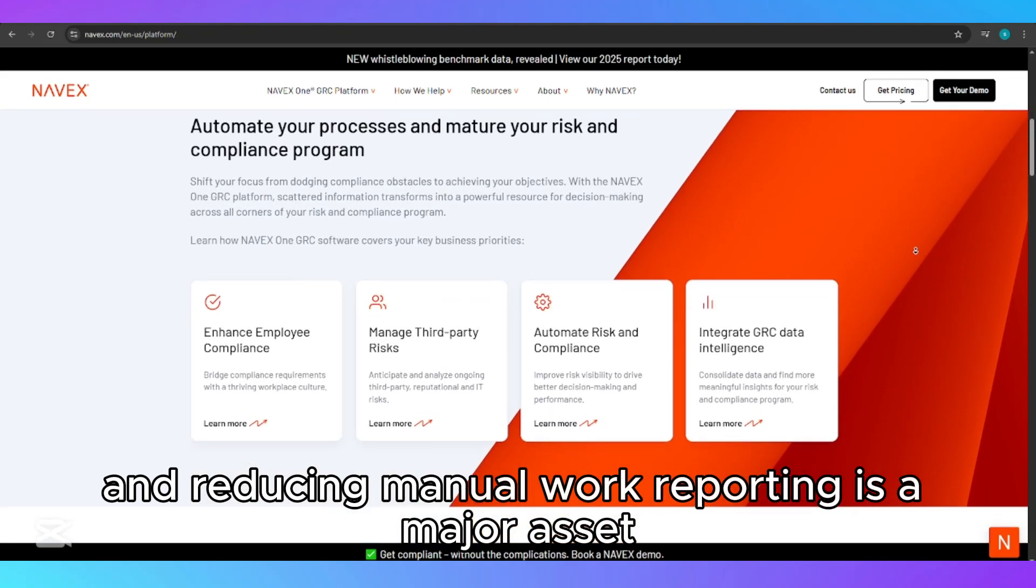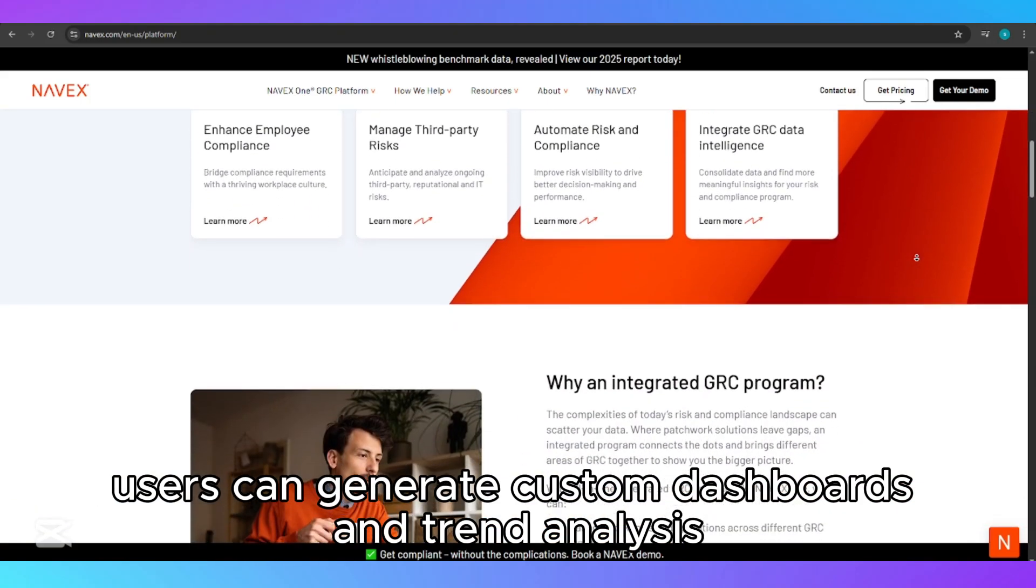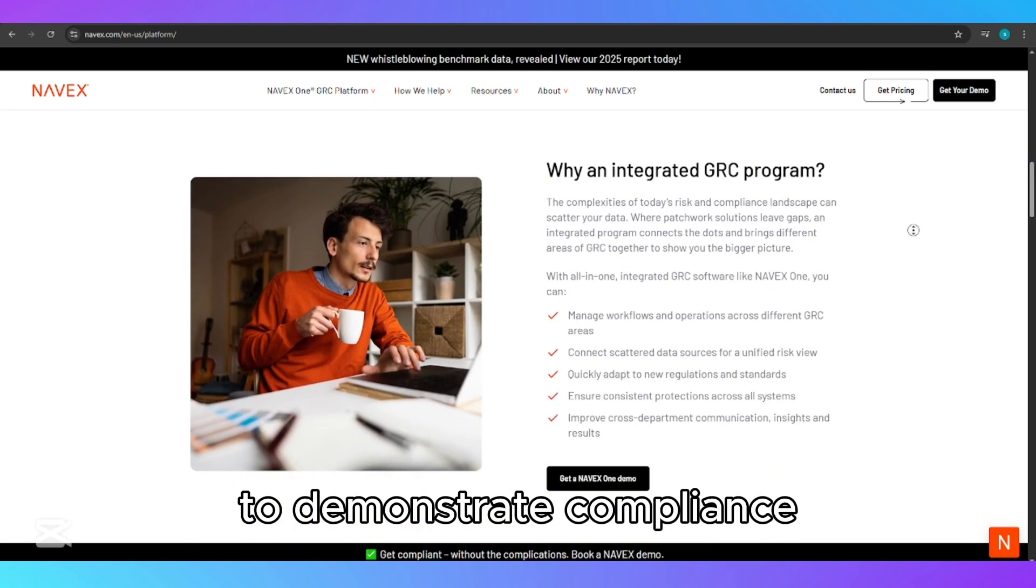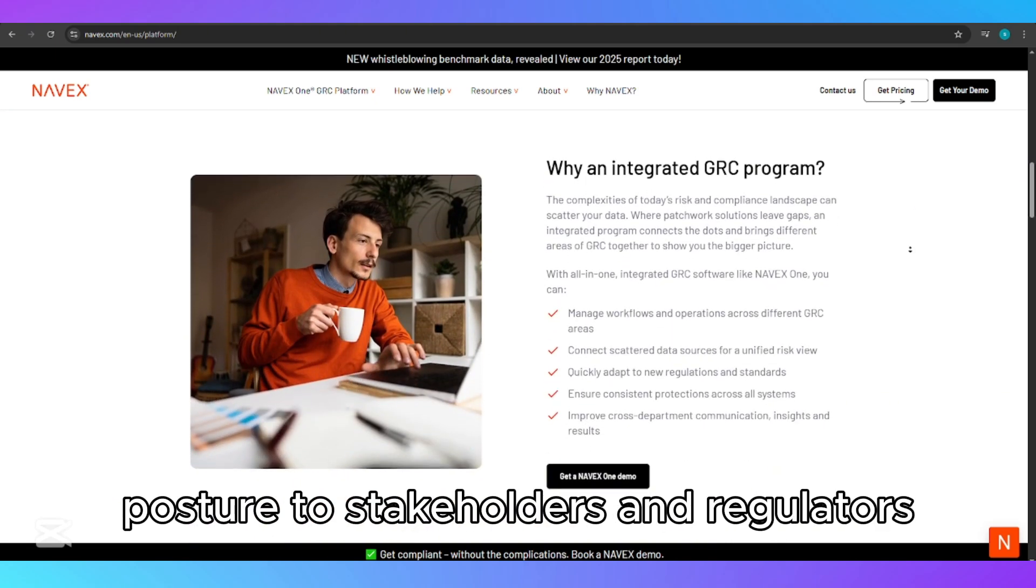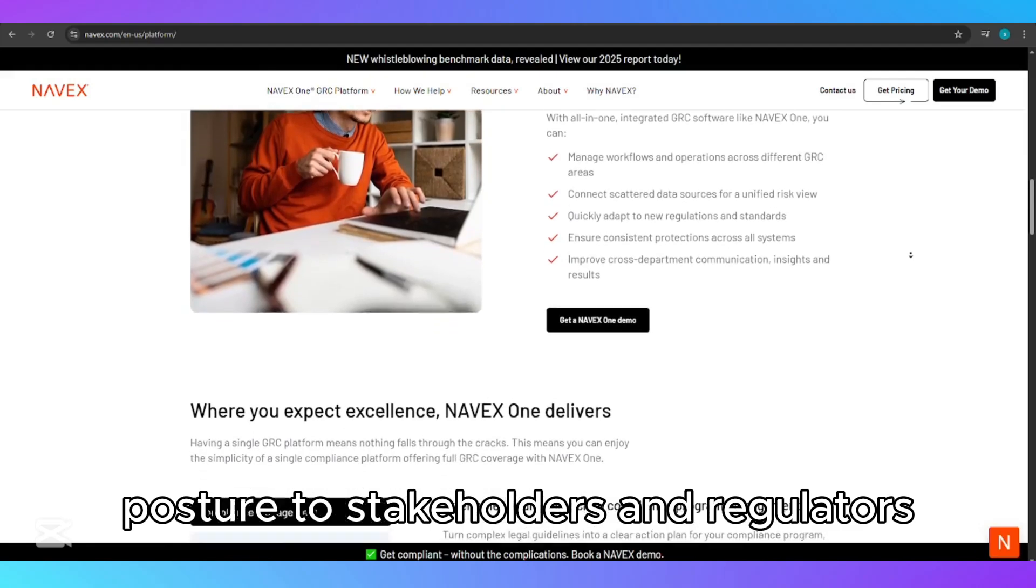Reporting is a major asset. Users can generate custom dashboards and trend analysis to demonstrate compliance posture to stakeholders and regulators.